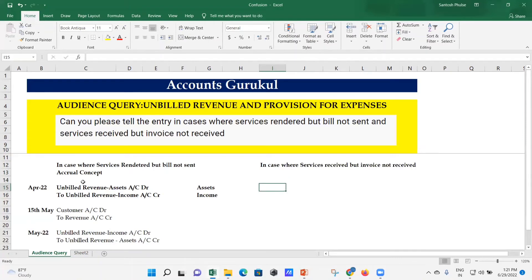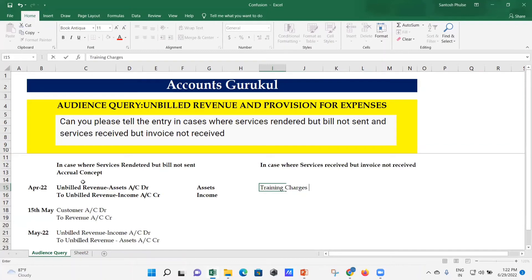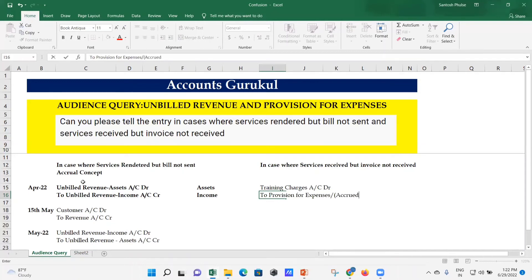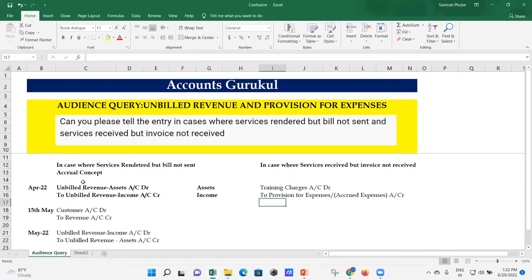Again, the accrual concept says that if we have availed the services, we have to book that into the systems. For the same month, April, you debit your respective expense account — for example, Training and Consultancy Charges — and credit either Provision for Expenses or Accrued Expenses, depending on whether you know the exact amount or not. If you have a contract and know the exact amount, you can credit Accrued Expenses; if you don't know the exact amount, you credit Provision for Expenses.